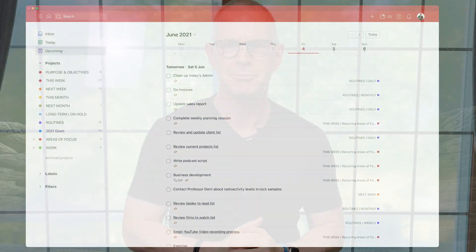Now if you want to learn more about the Ivy Lee method, just click up there — I have put a link to the video where I explain how this system works and more importantly why it works. So without further ado, let me take you into my demo account and show you a couple of ways that you can take advantage of this brilliant productivity system. So if we're going to do the Ivy Lee method, what we need to be thinking of is how can I see just the six tasks that I'm going to do tomorrow.